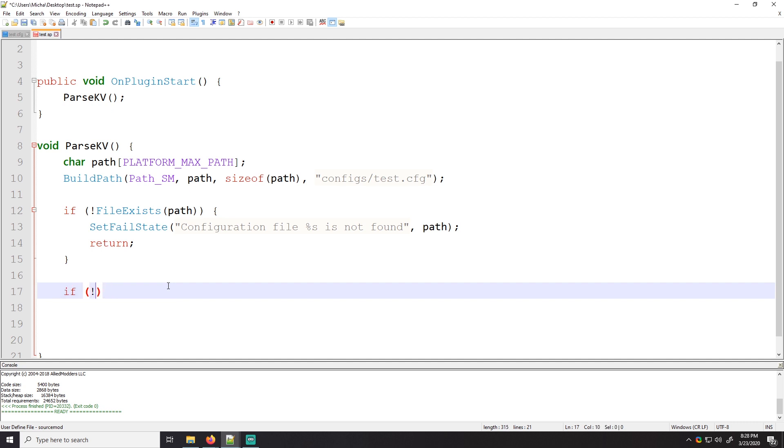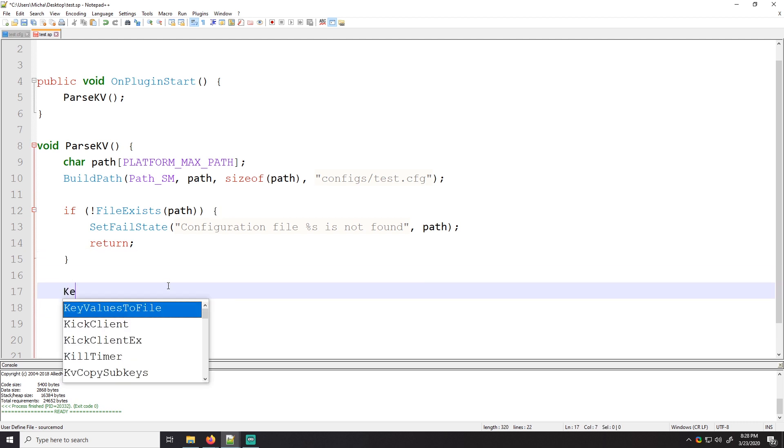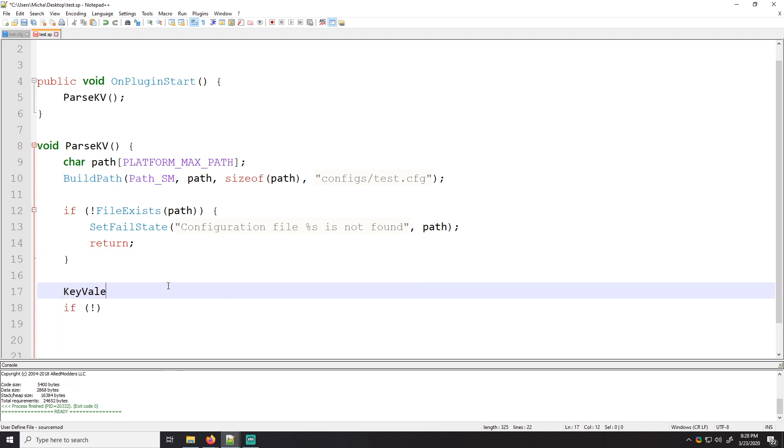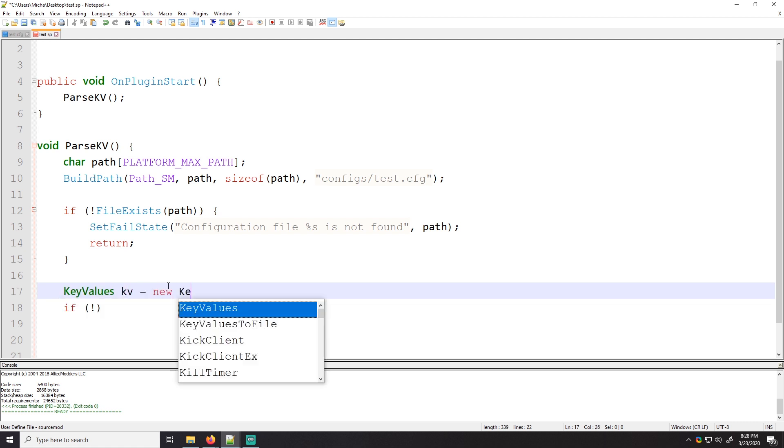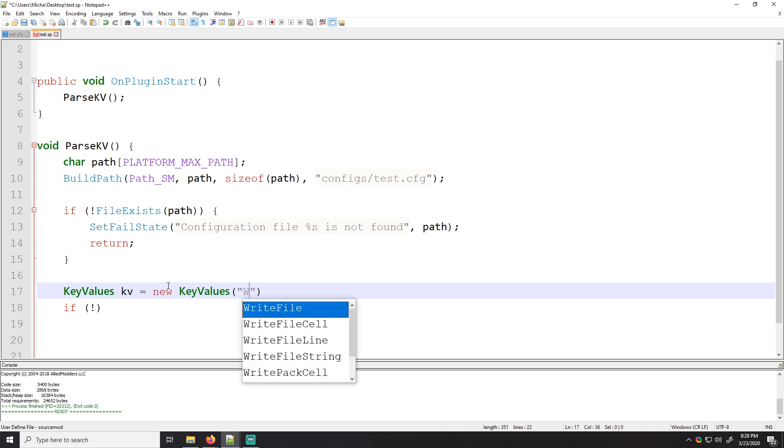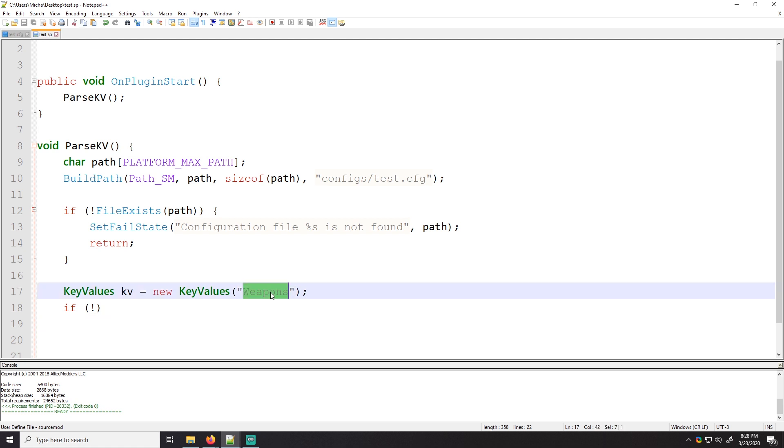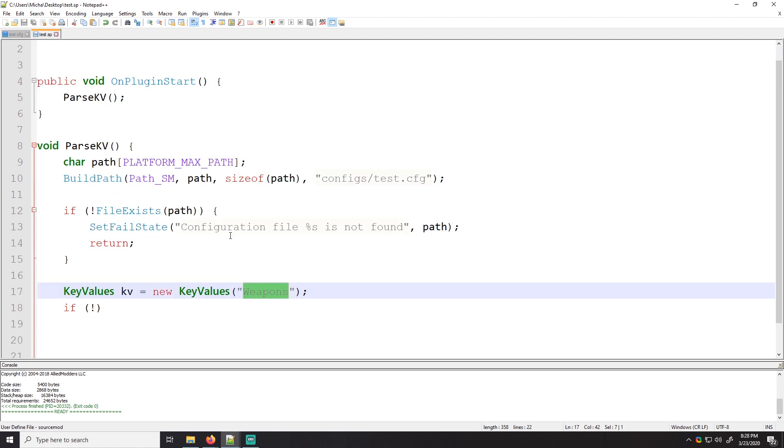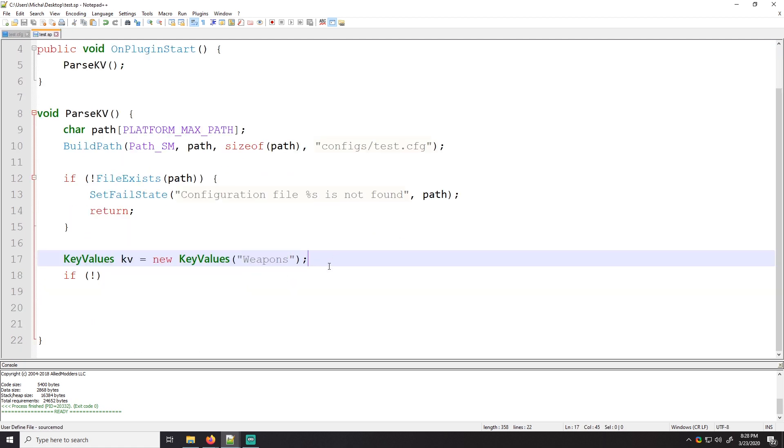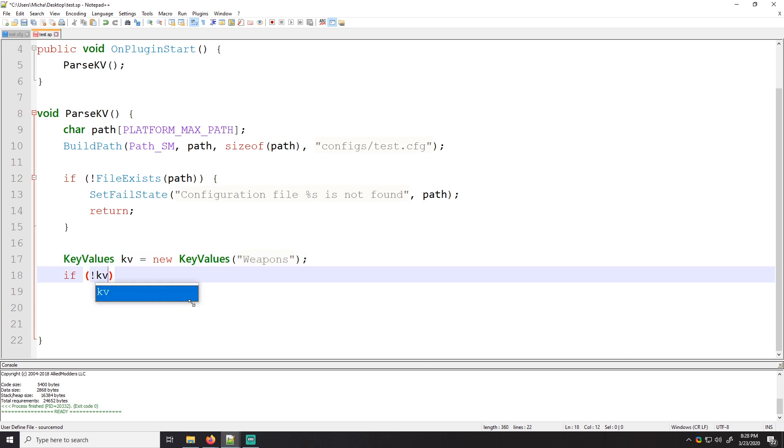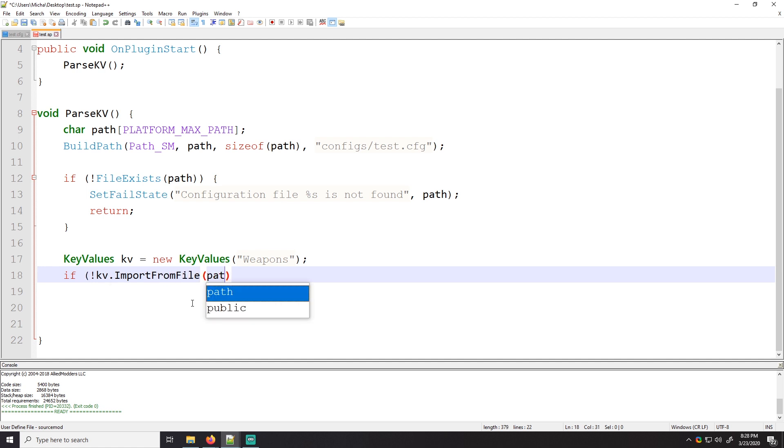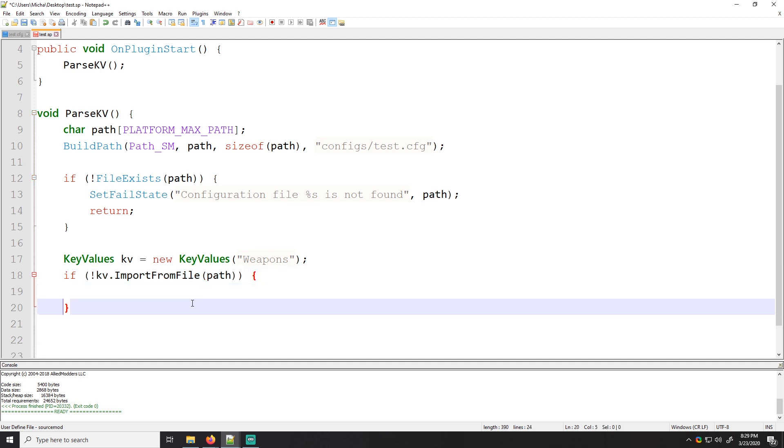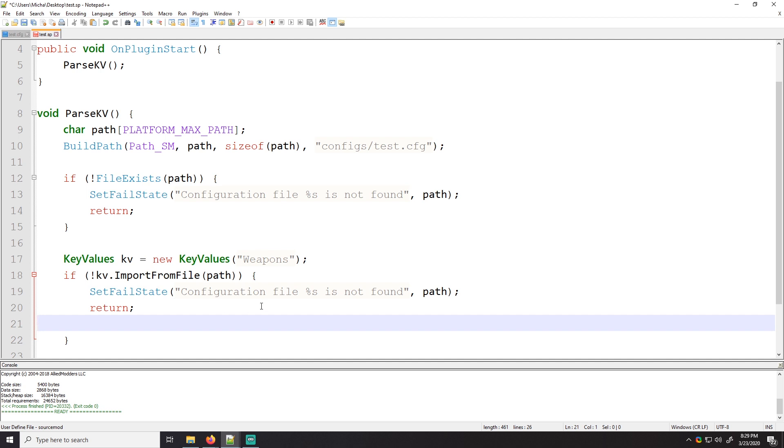So if the file doesn't exist, we'll just return out of the function. This isn't really that necessary because this set fail state will stop this execution anyway, but we should do it because I say so. So now we need to create our key values structure. So we'll do key values kv equal to new key values. We'll call it weapons. Awesome. Why are we calling it weapons? Because that is what this string is.